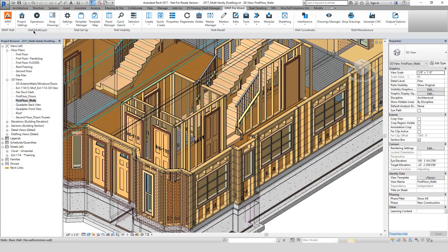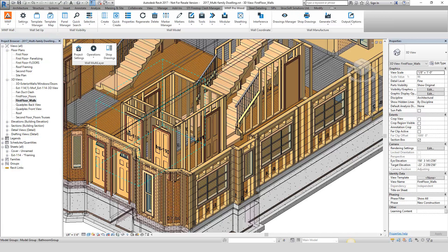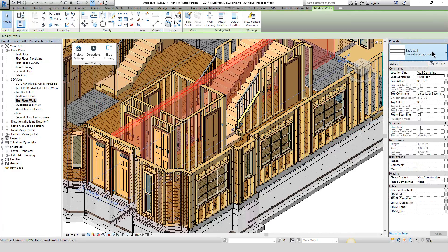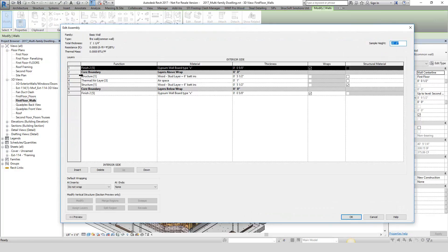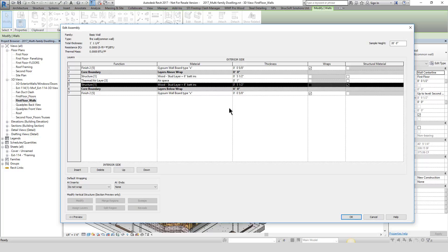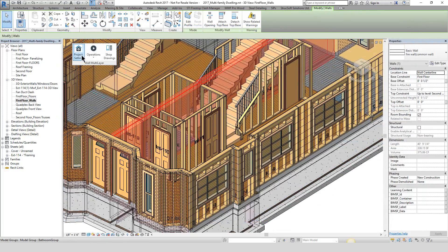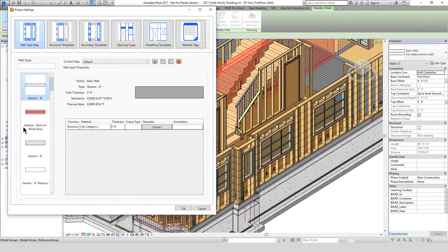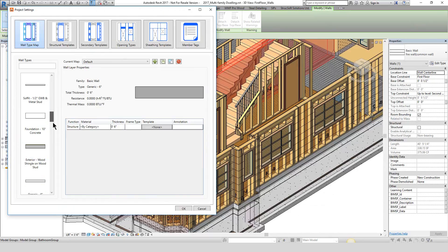At this time we'll take a quick look at the multi-layer framing functionality that has been introduced into MWF Pro Wood. We'll pull those commands out into the environment and take a look at this common firewall between these two units. You'll notice that this wall type contains two structural layers and an airspace in between — before in previous versions of MWF it was very important that we only ever had one structural layer.